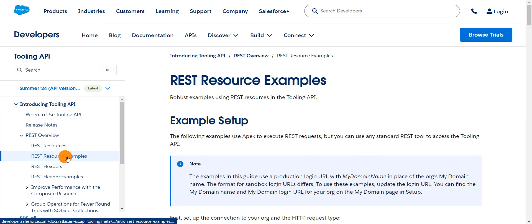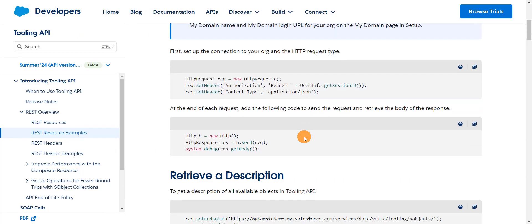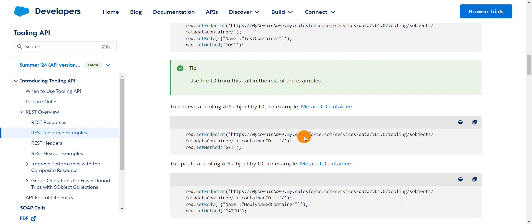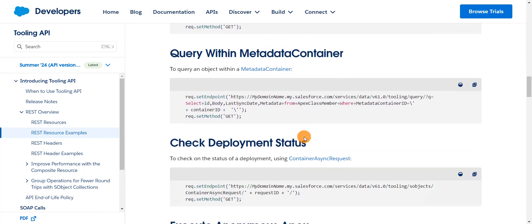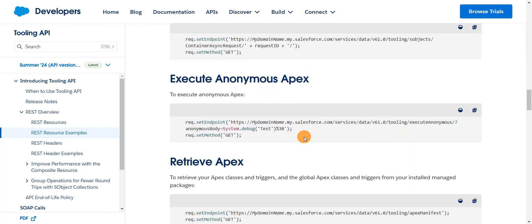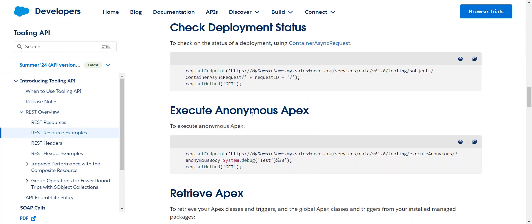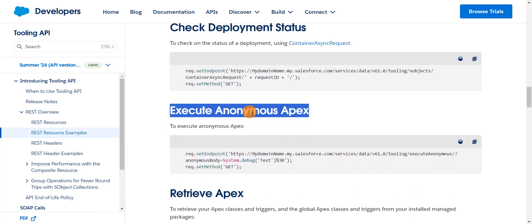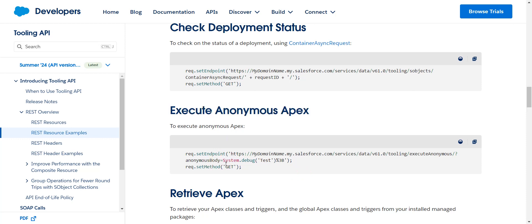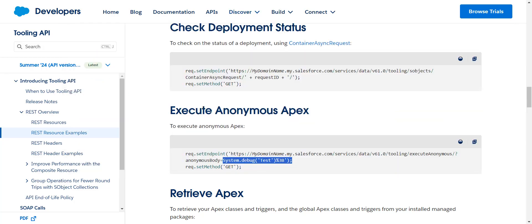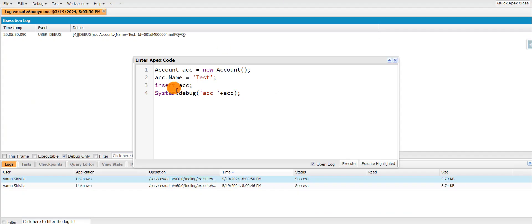There are some REST resource examples also. And if you see here, there is one request where we can use this execute anonymous Apex, which will execute our Apex script. So I'm going to make use of this. Here we have to give the anonymous body. Here they're trying to print a message using System.Debug. The same way, we'll try to execute the same script from Postman.